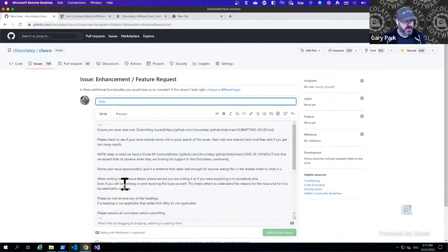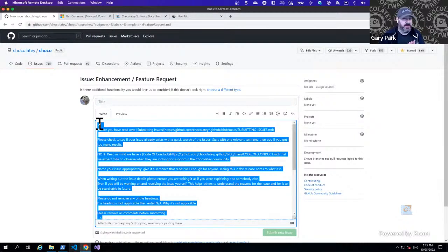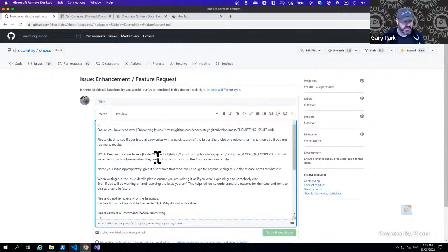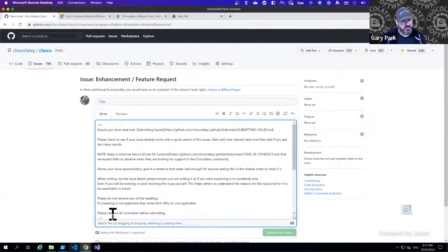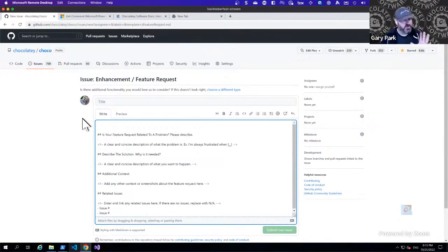I'm going to click 'Get Started' on the enhancement and feature request template. This is where the template comes into play — we break it into sections: what you want to do, related issues, additional context, etc. The first thing to do is read through it — it points you at the code of conduct. We do have a CLA, a contributor license agreement, that will be required to be signed for a code contribution into Chocolatey Choco.